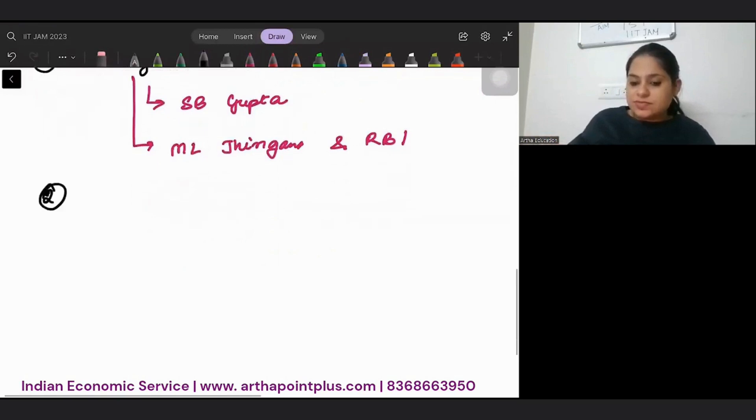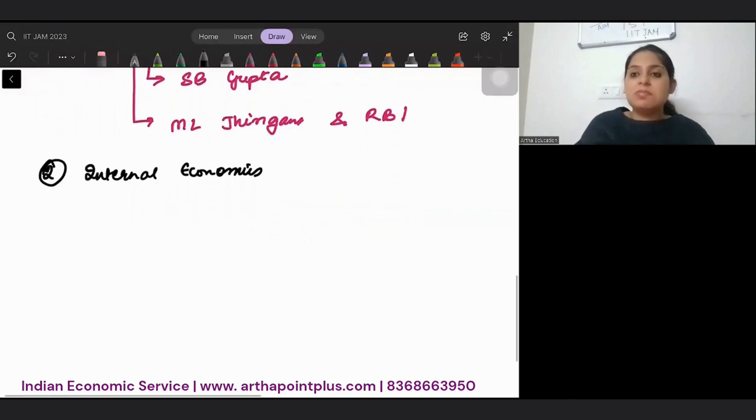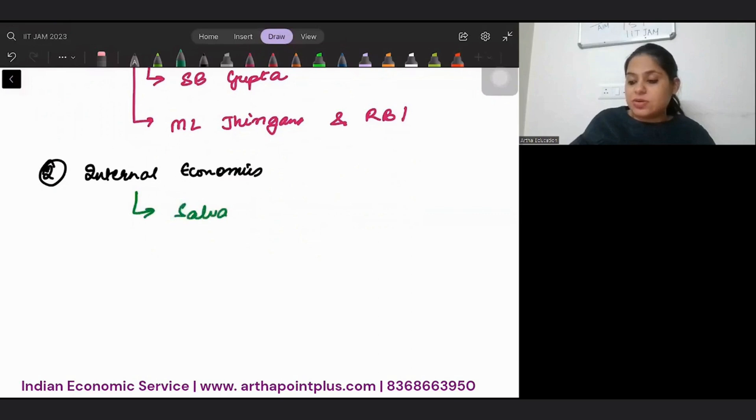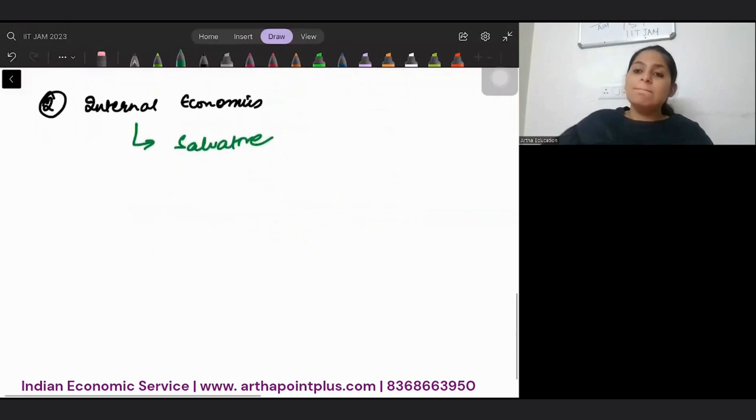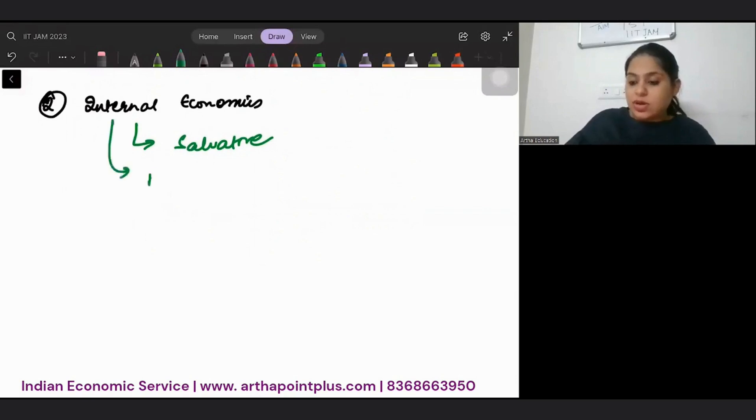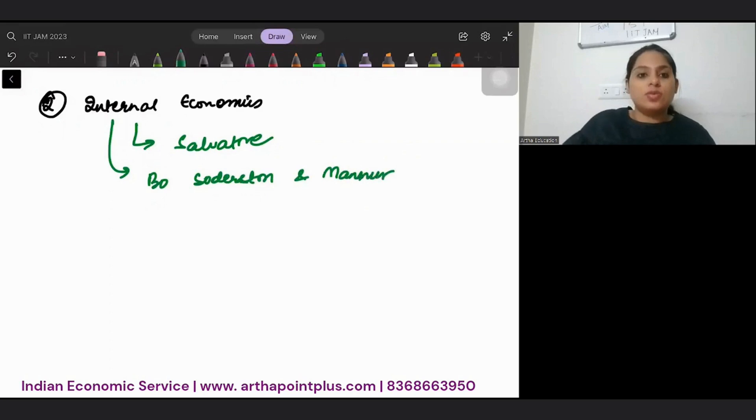Then the second is international economics. My suggestion always goes for Salvatore. So the best book that you can follow will be Salvatore. But many people also refer to Sodersten and Manor. Both books have every relevant material, but it is up to you what you want to follow.